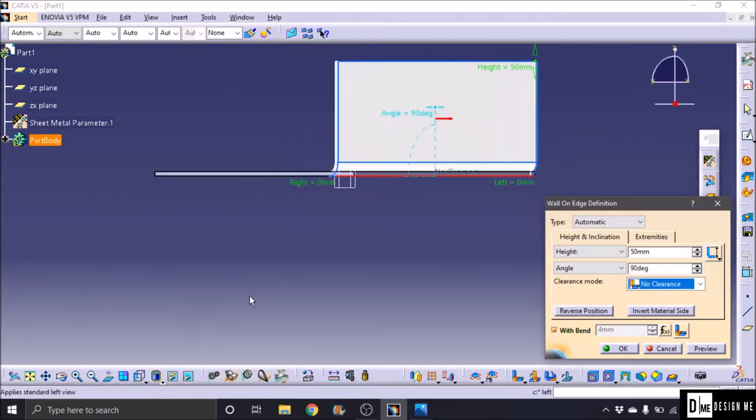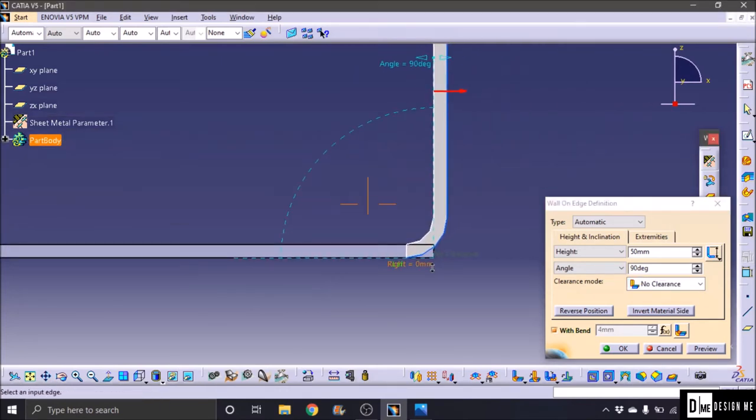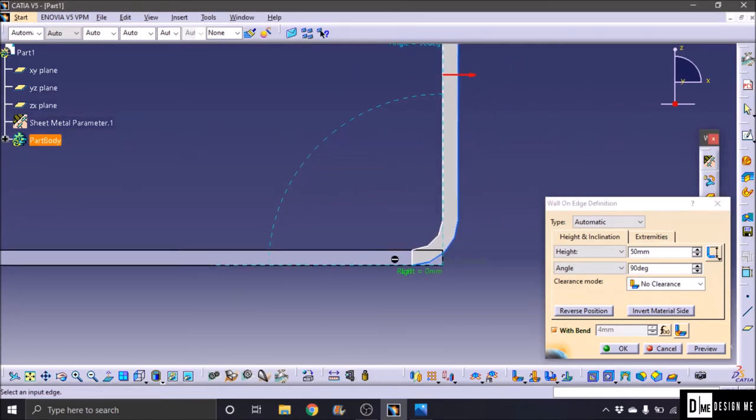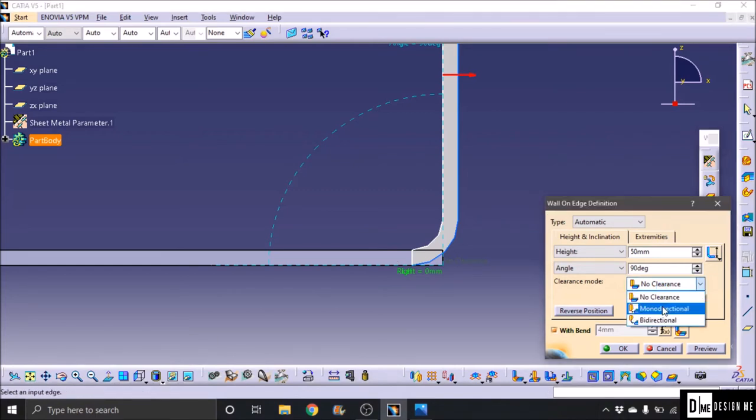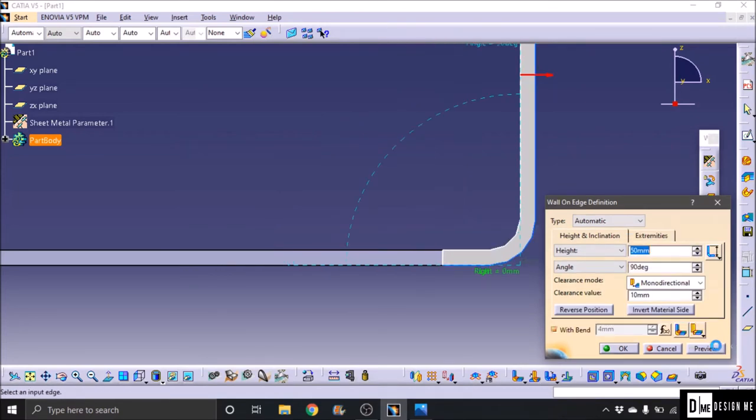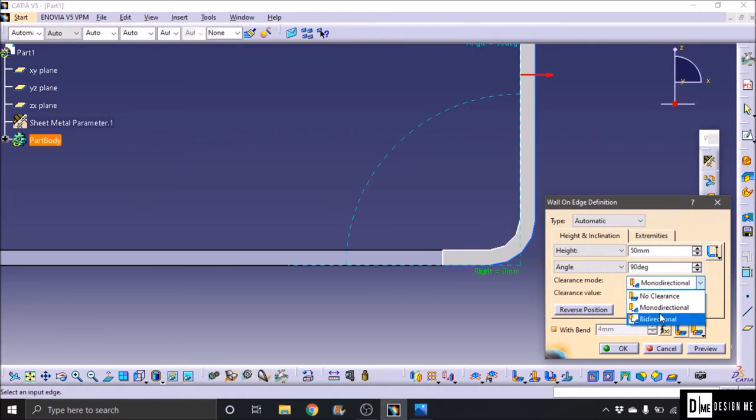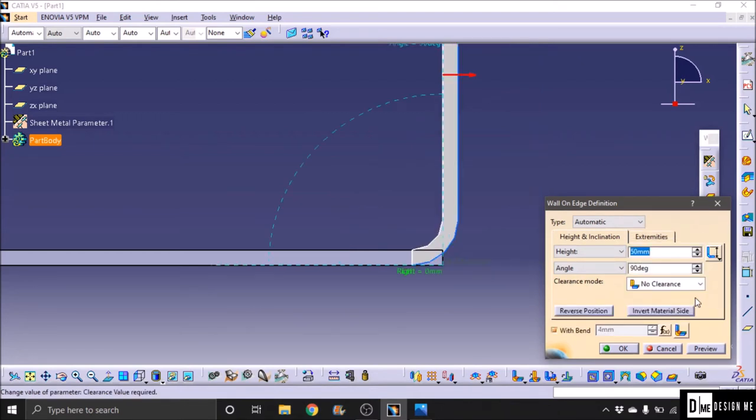OK, I am clear. So monodirectional, click 10mm. So 150mm rectangle, 10mm extra. Monodirectional, either bidirectional mentioned two sides. So no clearance, and next reverse position.